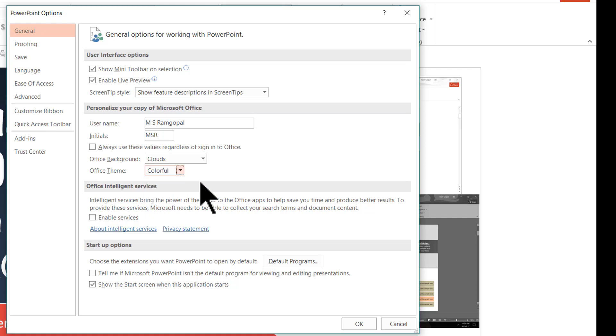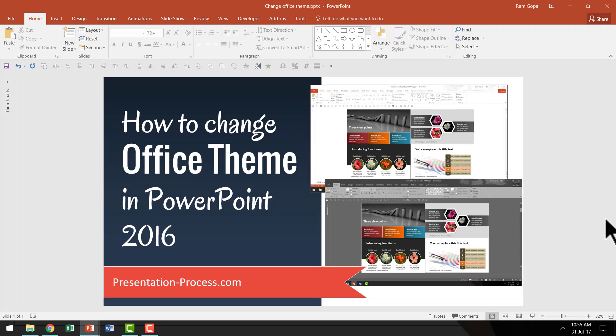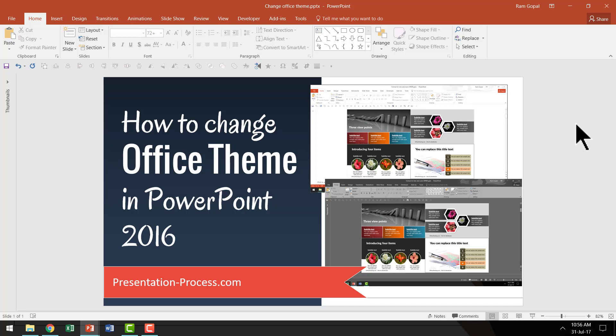The default one is colorful and let me show you how the default one looks. This is the default look of PowerPoint. You can see that the predominant color of this ribbon here is orange and the rest of it is slight grey and there is white.